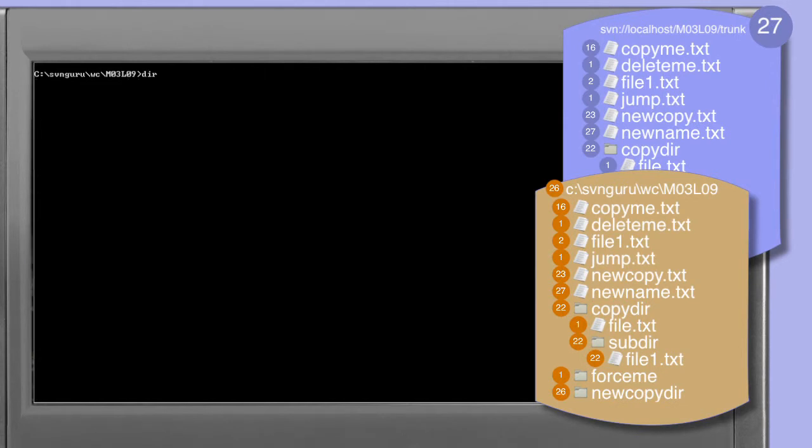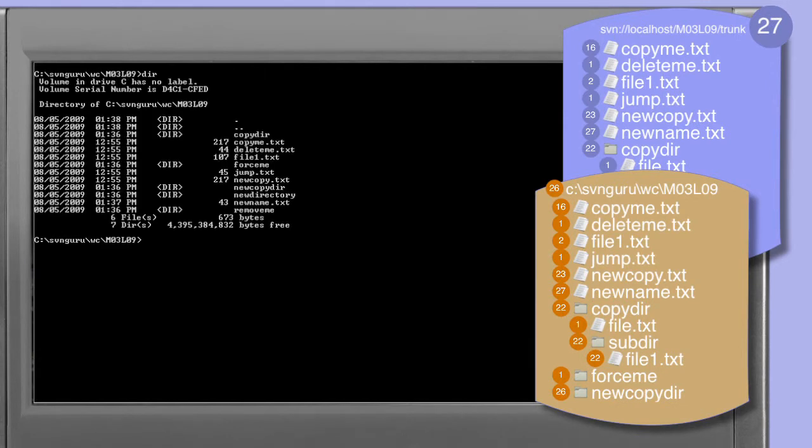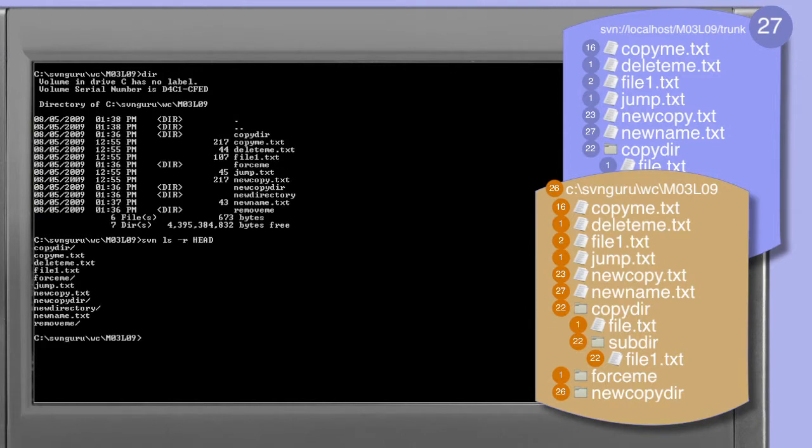Looking once again at our working copy directory, we can see that the newname.txt file is in place and the rename.me.txt file is gone. Similarly, now listing the files in the head of the repository corresponding to our working copy, we see a similar situation. The newname.txt file exists and the rename.me.txt file we had originally has been deleted.